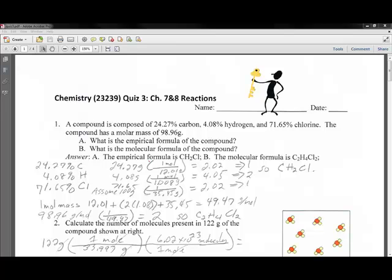Hello, this is a review of Chemistry Quiz 3, Chapter 7 and 8.